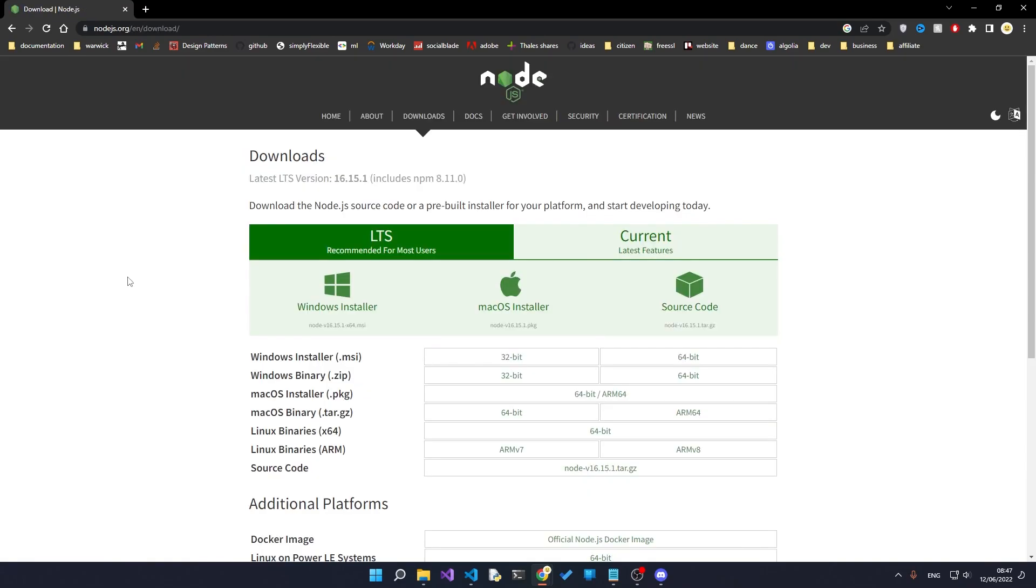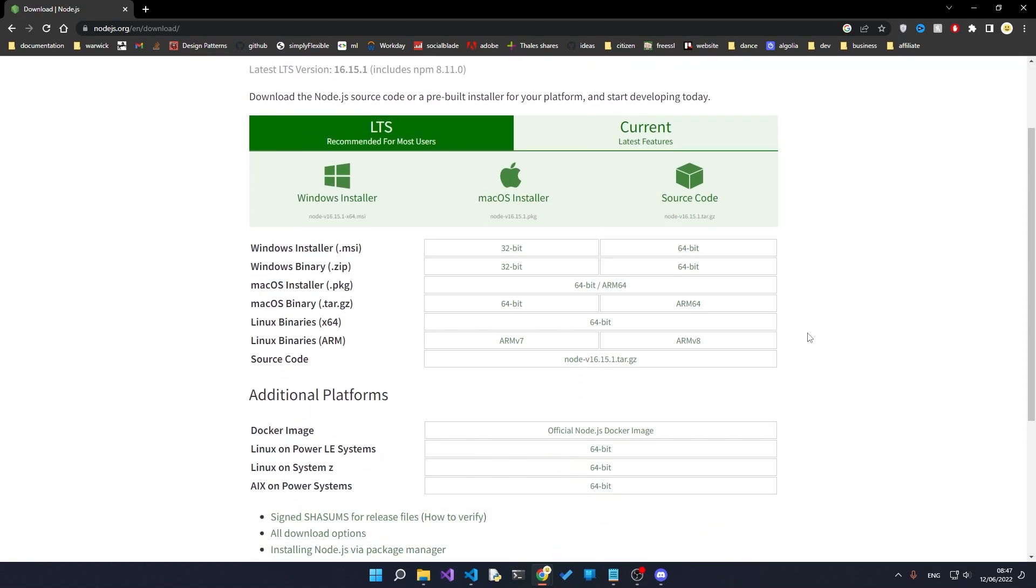The next piece of software that we'll need is Node.js. Head over to nodejs.org, again the link will be in the description, and download the installer and run through the default installation. If you have trouble installing either Node or VS Code, then there's a bunch of tutorials online that can help you with it.